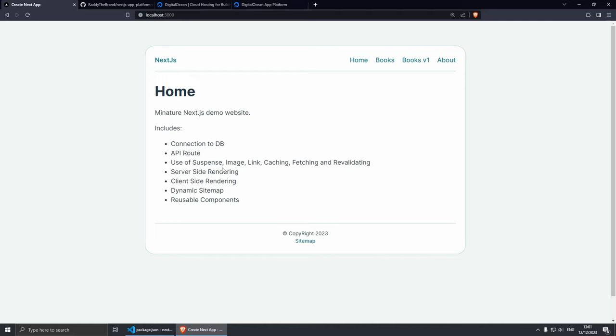Now this project includes basic stuff like connecting to a MongoDB database. I've got an API route which I can show you later. I'm using suspense, image link caching, fetching and validating. I've got server-side rendering, I've got some client-side rendering, I've got a dynamic sitemap, I've got some reusable components and that's more or less it.